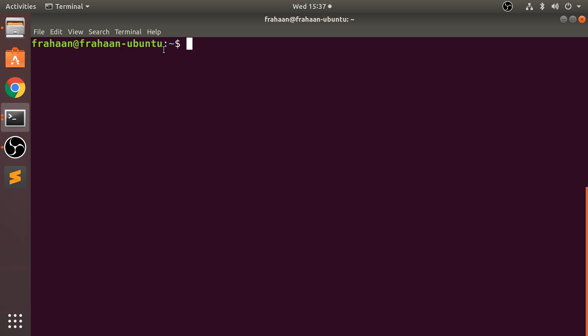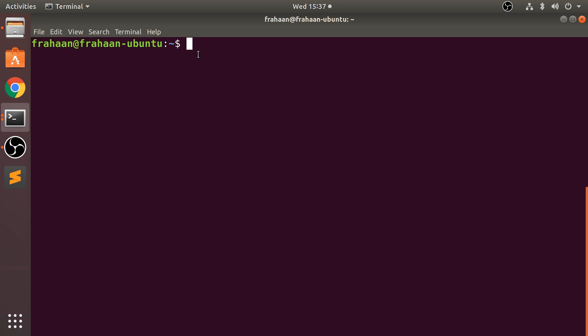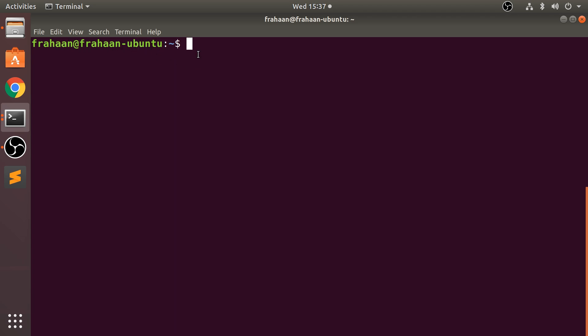If you want to know the exact path so you can maybe navigate to it, just type in pwd and this is your exact path. So it's /home/frahaan.